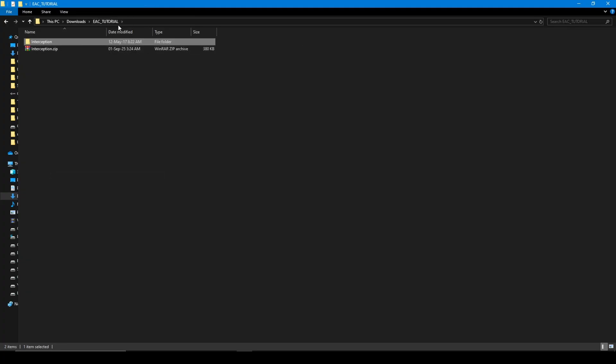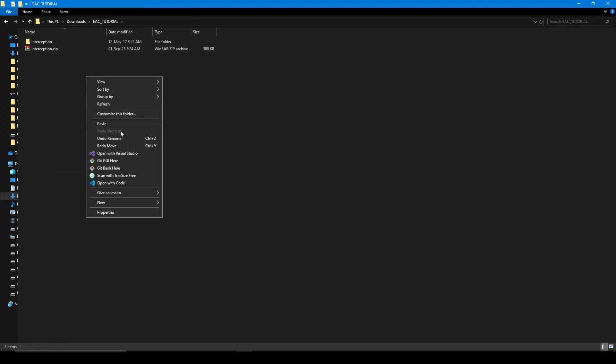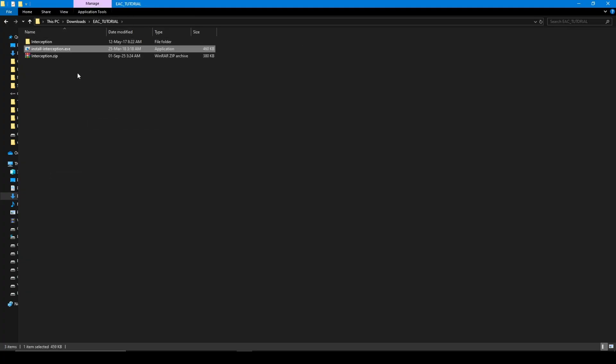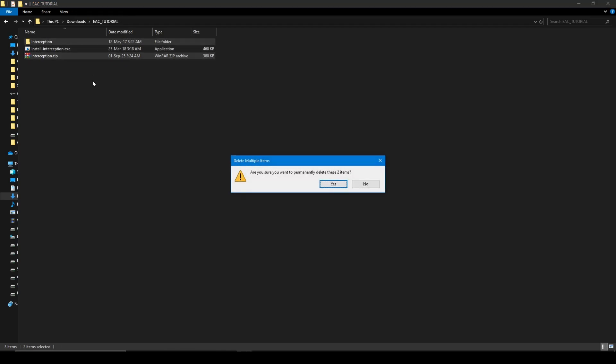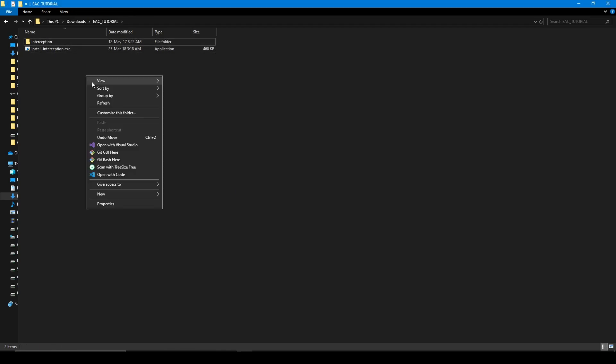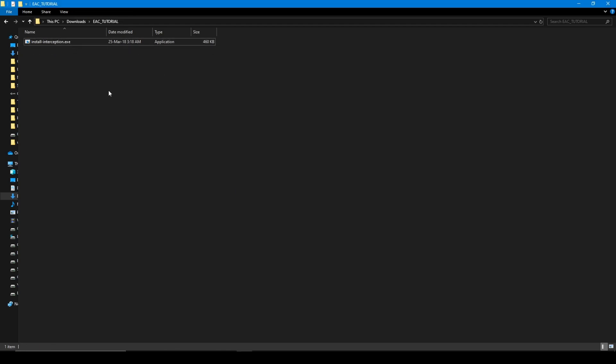Now just delete those two folders. We don't need them.